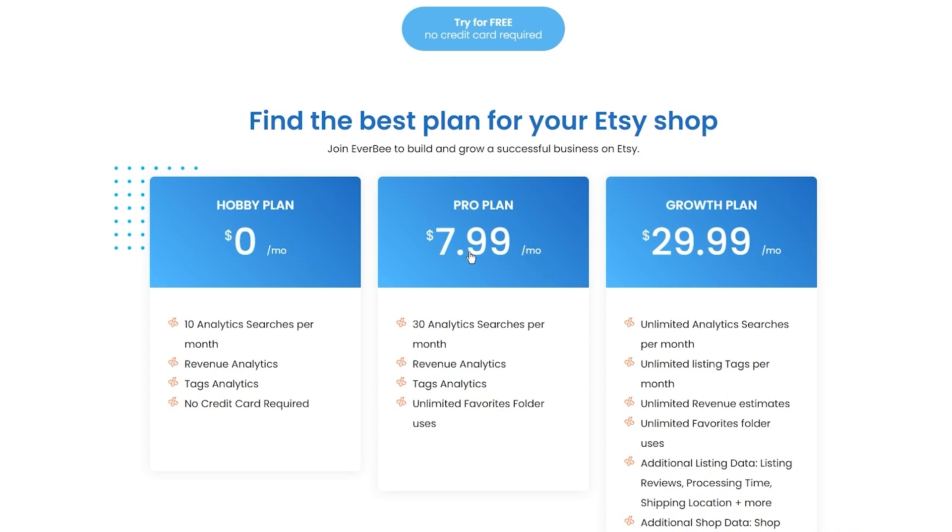The pro plan, which allocates 30 analytic searches, and the growth plan, which basically allows unlimited analytical searches. Really great, really amazing plans. You should try all of them.